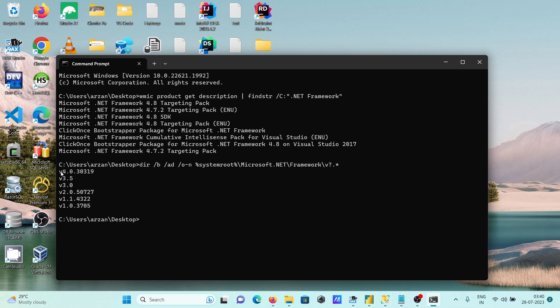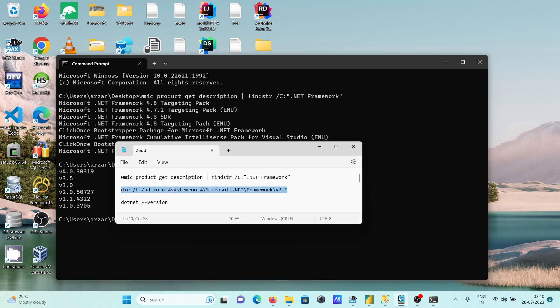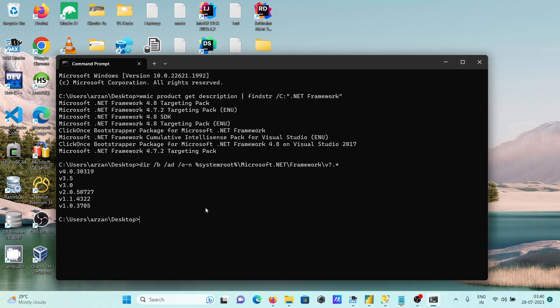Here you can see all the version 4 releases are present. The next command to check is 'dotnet --version', which shows version 7 is there.